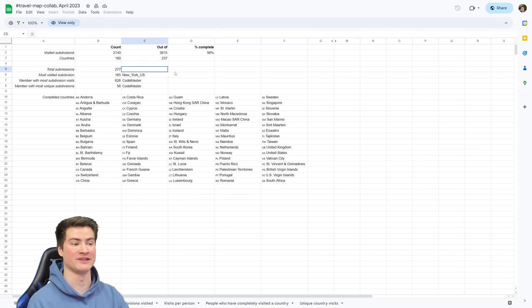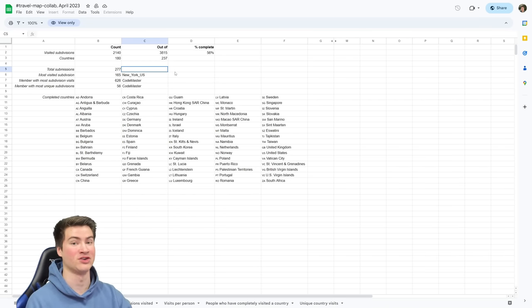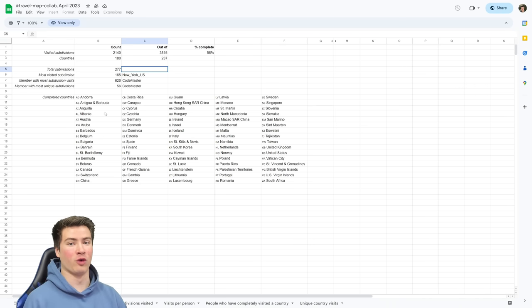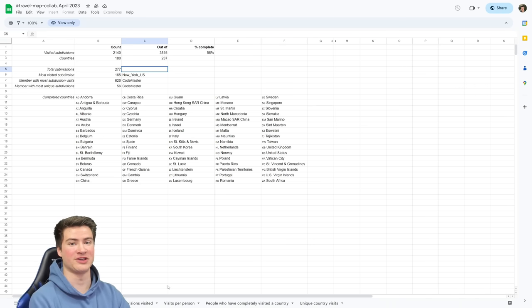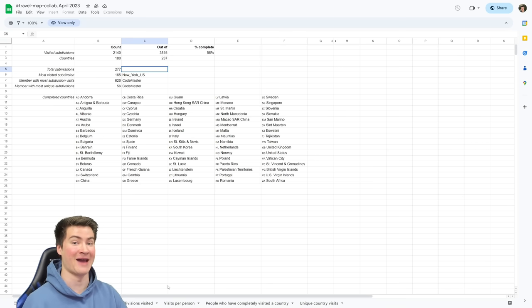The map looks fantastic and we have this whole updated spreadsheet as well. Shout out to Norton for putting this together — he's put in a lot of work to make sure that this project is run smoothly, so huge thank you to him. We're going to look at this spreadsheet in more depth later on in the video, but first I want to show you guys the map itself.